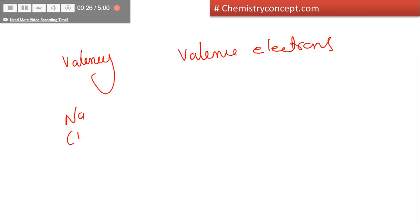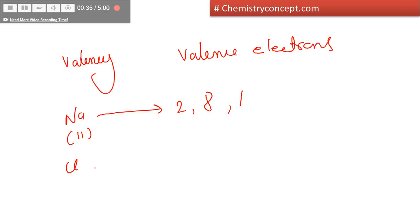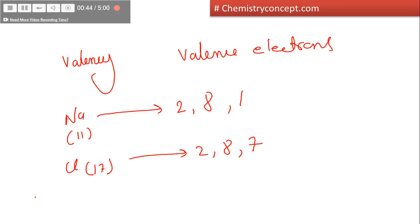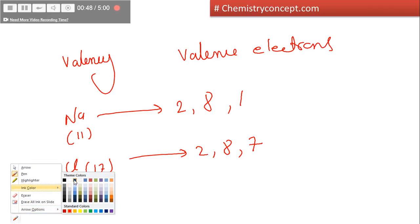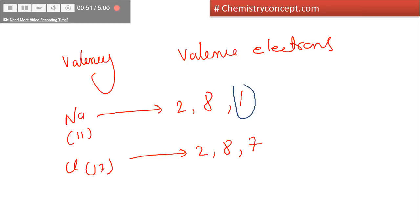The atomic number of sodium is 11 and its electronic configuration is 2-8-1. Similarly, I write the electronic configuration of chlorine. Atomic number is 17 and it would be 2-8-7. Now, valence shell means the outermost shell. There is only one electron in the valence shell of sodium and there are 7 electrons in the valence shell of chlorine.